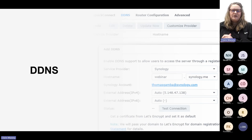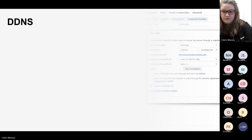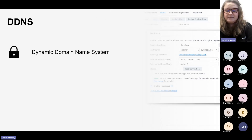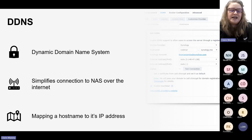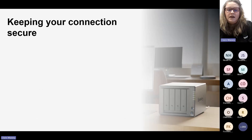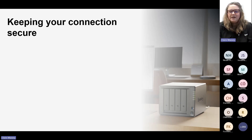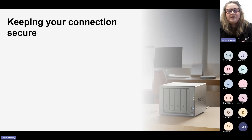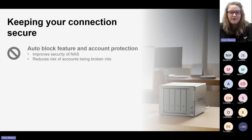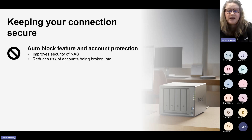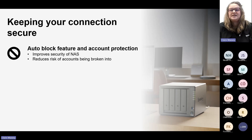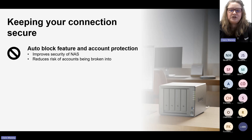The next way of logging in remotely to your NAS is via DDNS, which stands for Dynamic Domain Name System. This simplifies the connection to your NAS over the internet by mapping a hostname to its IP address. It's obviously great that you can connect to your NAS from anywhere without needing to be on the same Wi-Fi, but we need to consider how to keep that connection secure. You can enable auto block features and account protection to block IP addresses with too many failed login attempts, reducing the risk of brute force attacks.